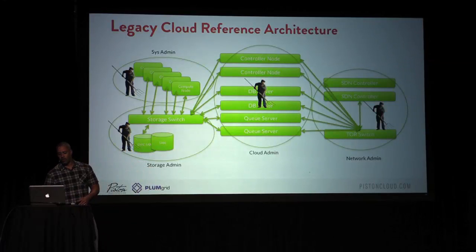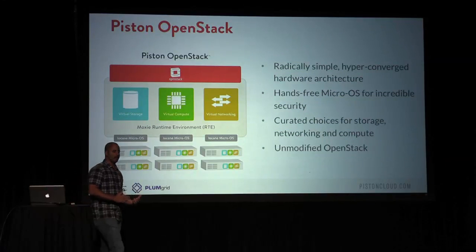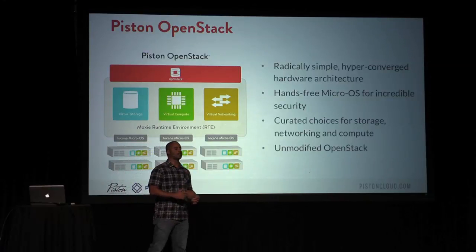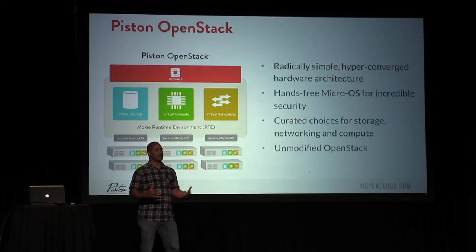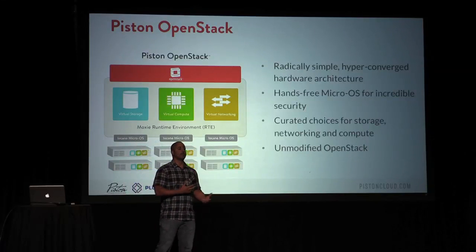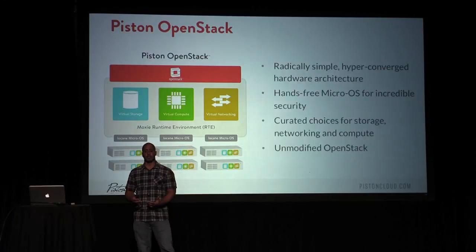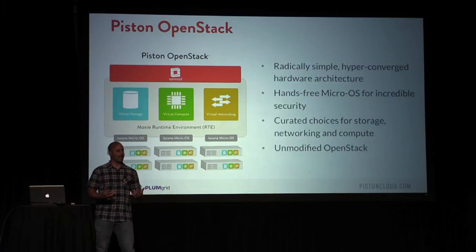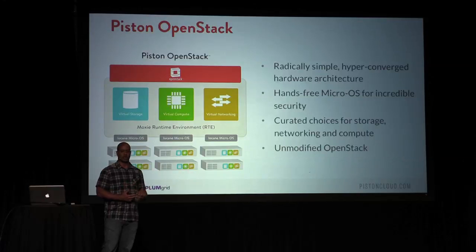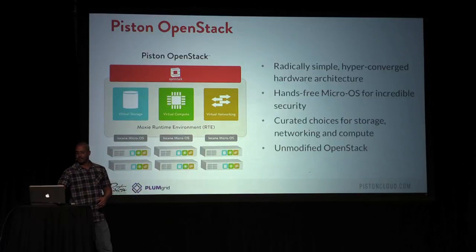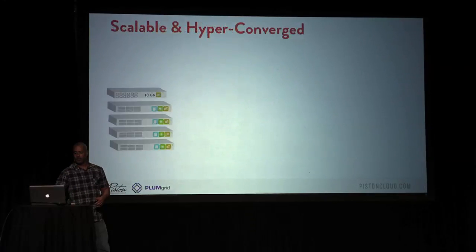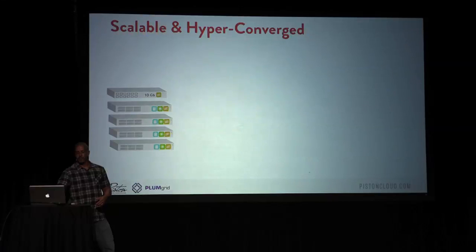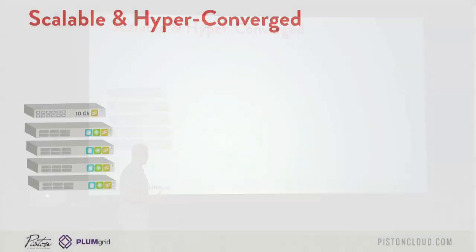So what we've done at Piston is we've taken the OpenStack architecture, made it hyper-converged where we run compute, storage, networking on all the servers. And we try to make it highly available and scalable, elastic, on-demand, all the buzzwords that we hear all the time. We can scale out very easily to tens, hundreds, even thousands of nodes.